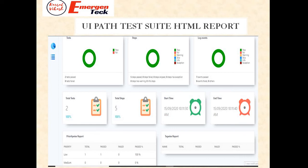Hello guys, welcome back to Emergent Tech. In today's topic, we are going to see how the HTML report looks after testing is done for any application. This is a very powerful and vital feature from a testing point of view, so let's see how it is.